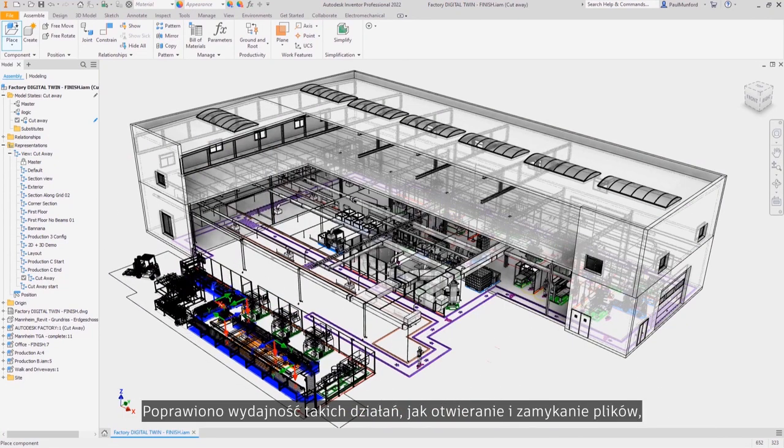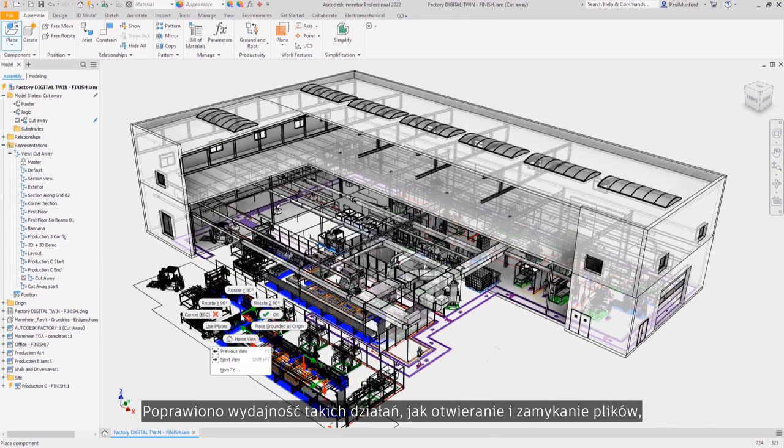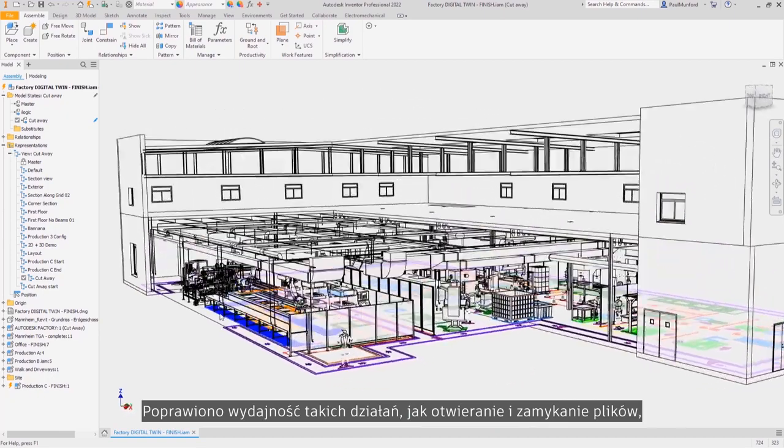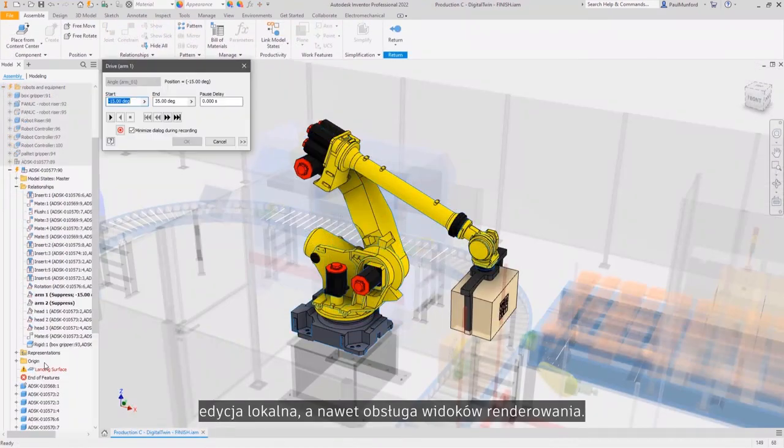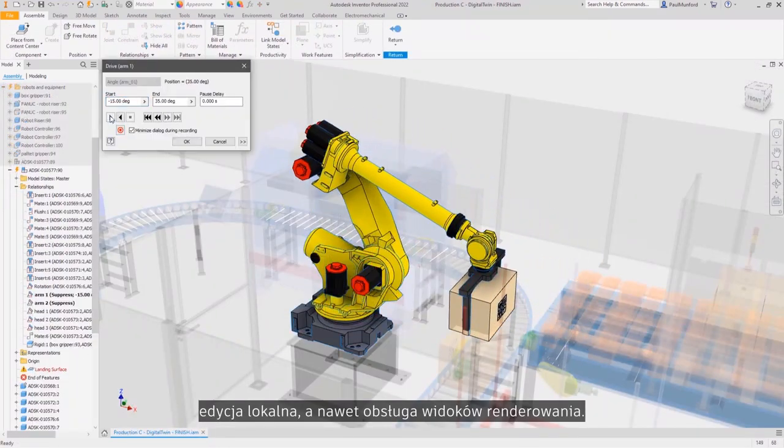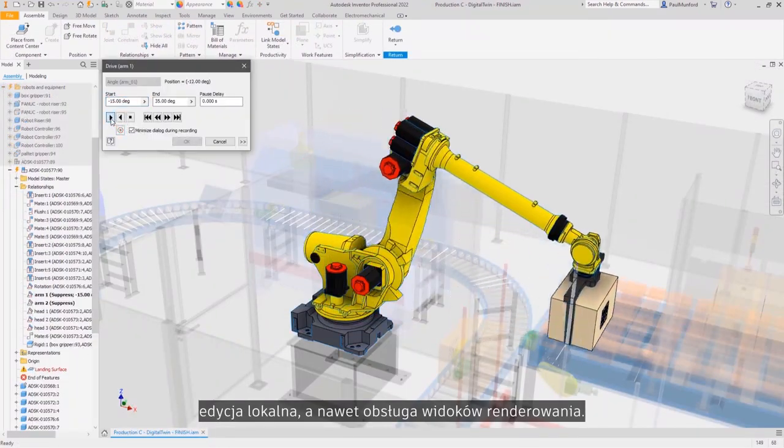You'll see performance improvements from simply opening and closing files, in-place editing, all the way through rendering views.